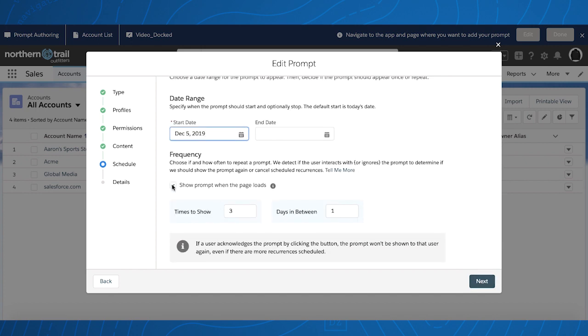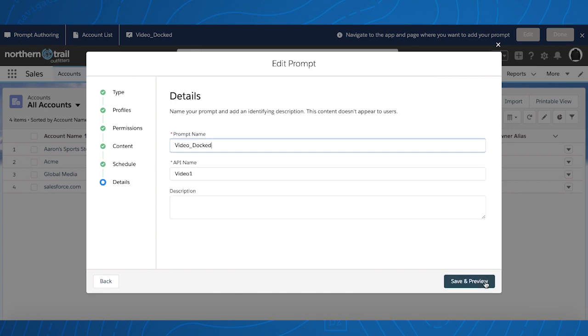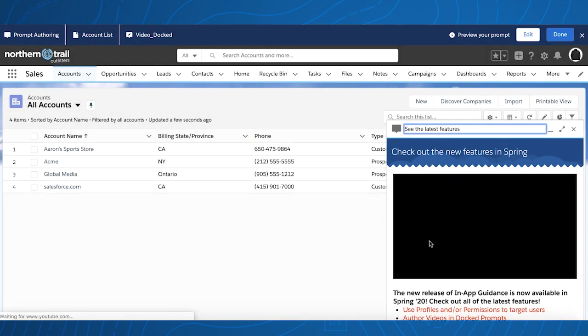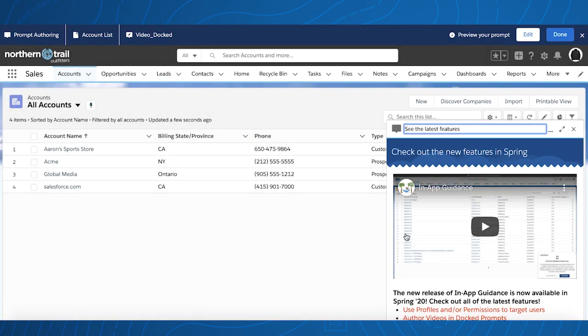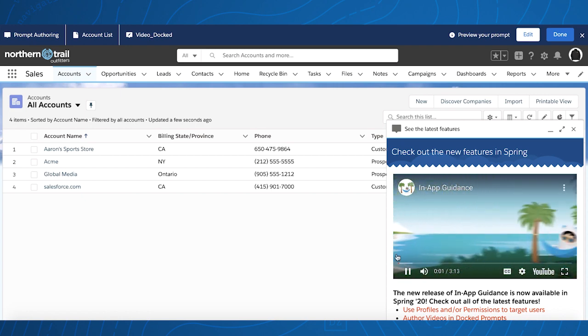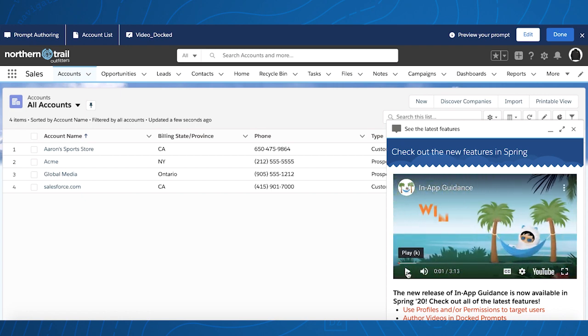You'll see the same checkbox there to make the prompt show immediately if you'd like. And on preview, you'll see the video is available and the text is below, and maximize to see a larger version.